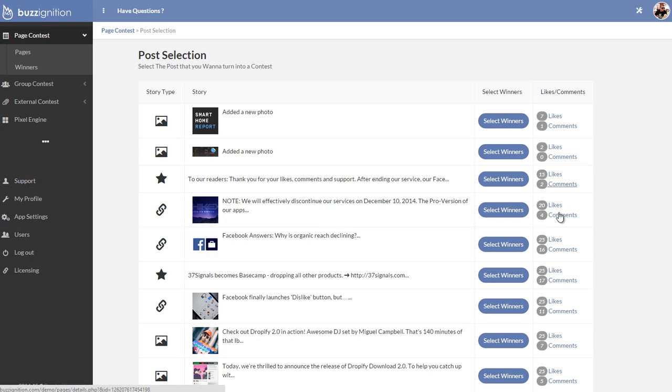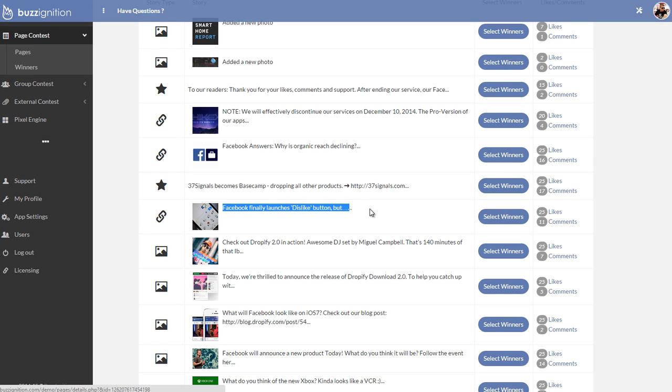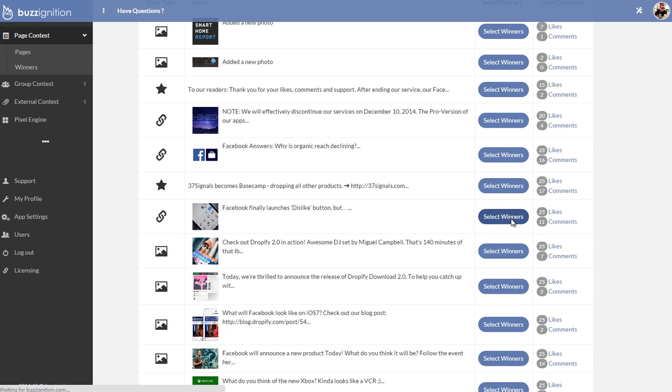So you have incentives in every single post to get people to like or comment. As you can see, many of these have different likes and comments. So I could go for this one. For example, this is a post. Facebook finally launched this like button, like or comment, like if you like it or comment if you don't.